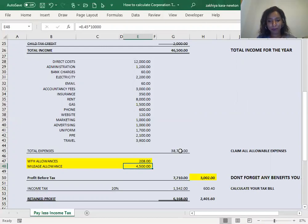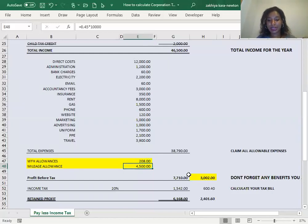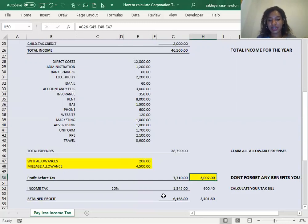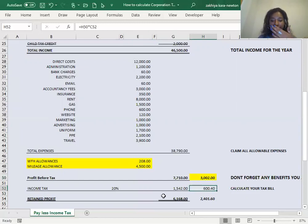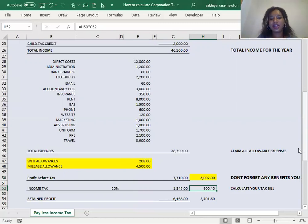If we do that and we say total income minus total expenses minus our allowable expenses as well, then our profit is only £3,000 and we're paying tax of £600 on that. So we've saved more than half our tax bill. So these are the kind of things you want to think about and be aware of.